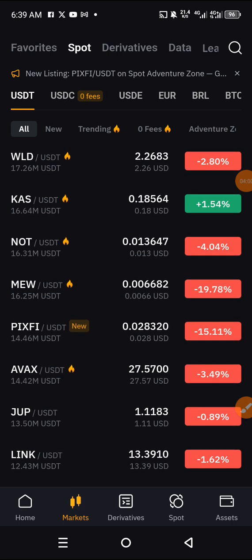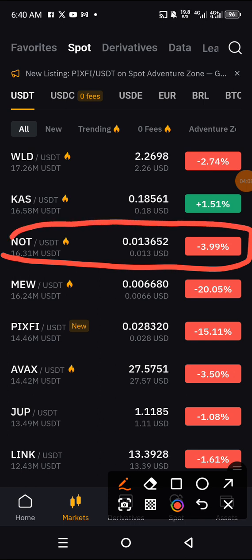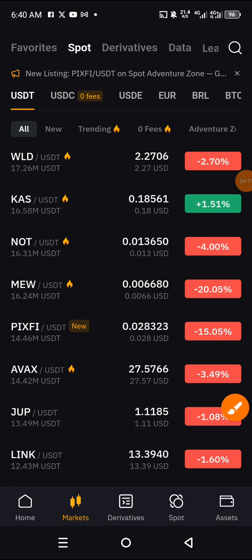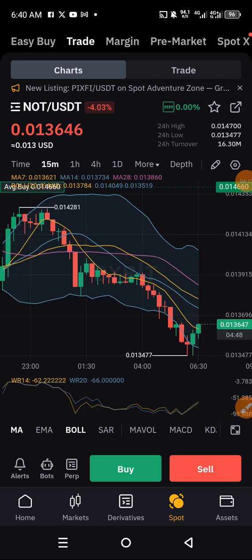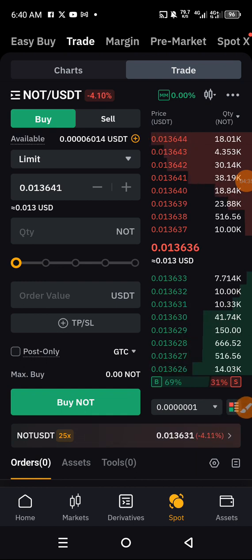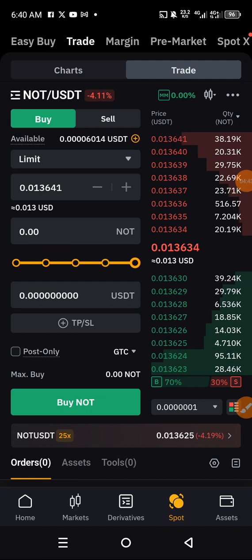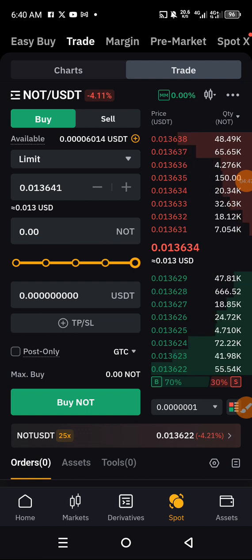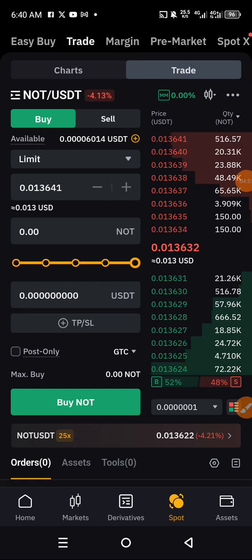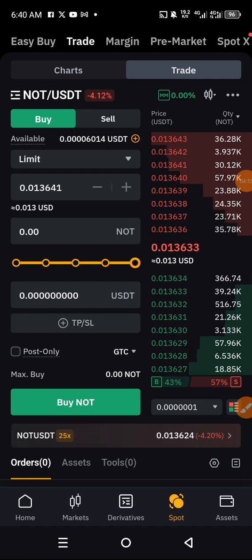If you want to trade a coin — for example, I can see a big opportunity here — if you want to trade NOTS, you just click on it. You come to this place to buy or to sell. The moment you want to trade NOTS, you click on Buy. Don't forget you already need to have your funds in your spot trading account. If you want to use it all to buy, just slide this and click on Buy, and everything will be okay.